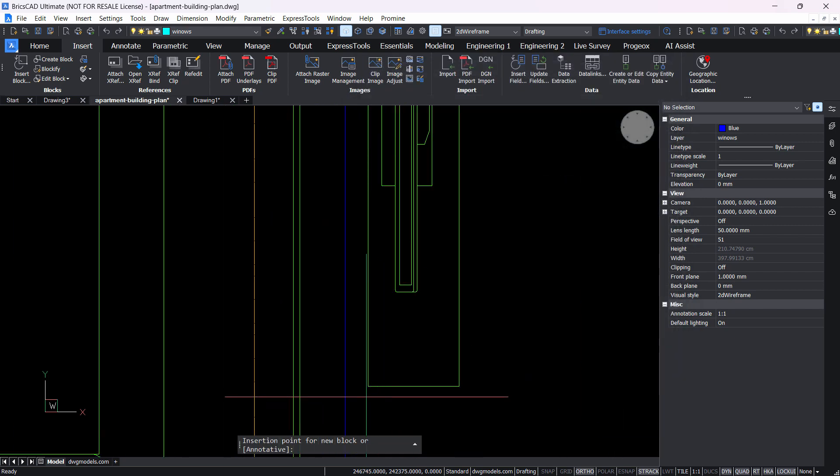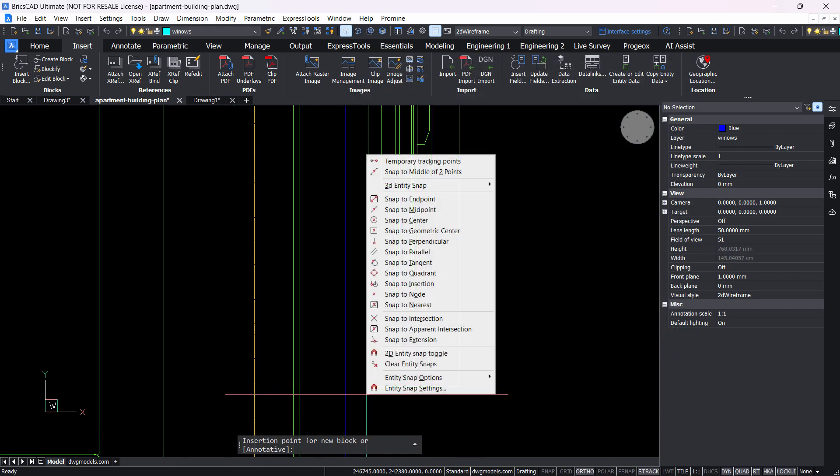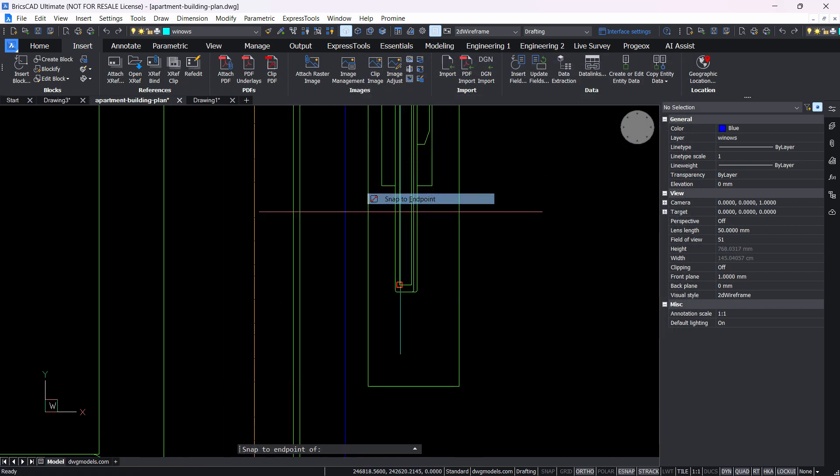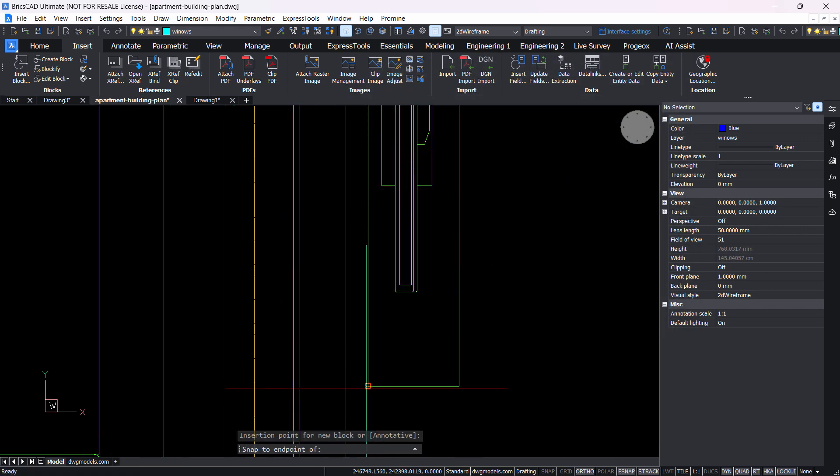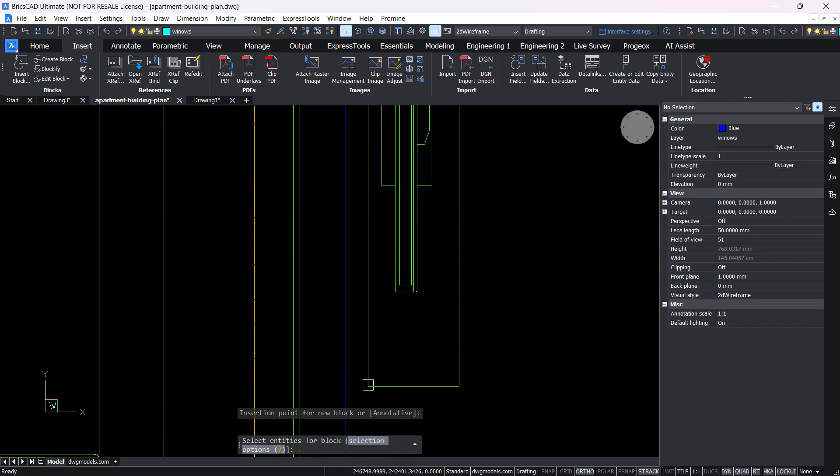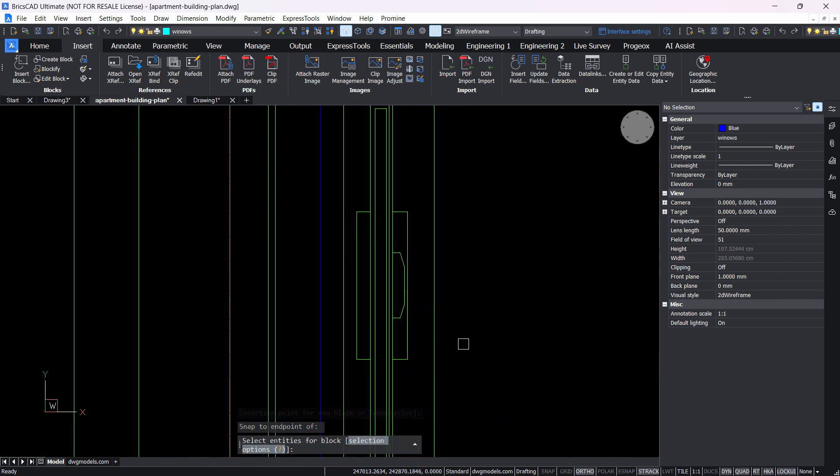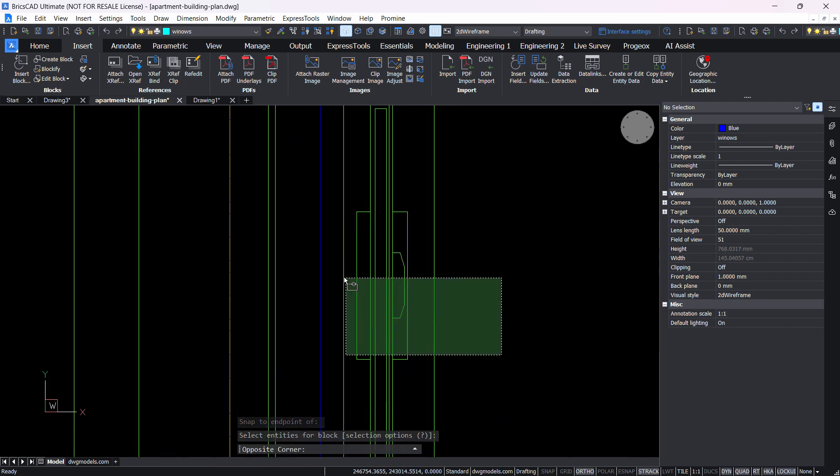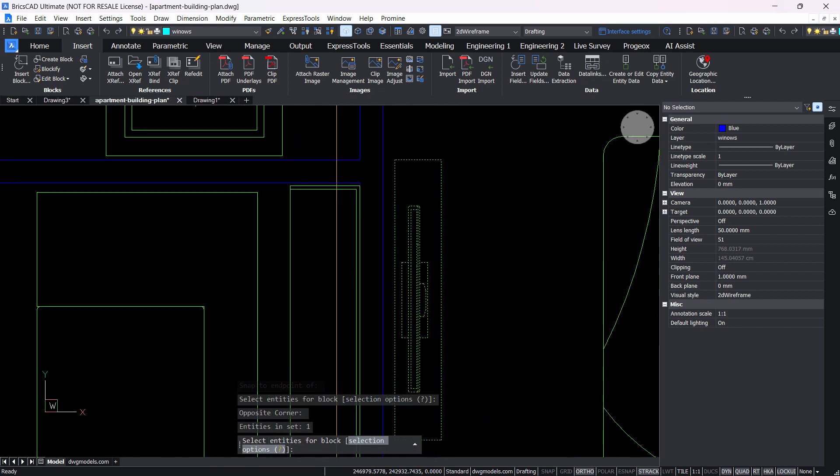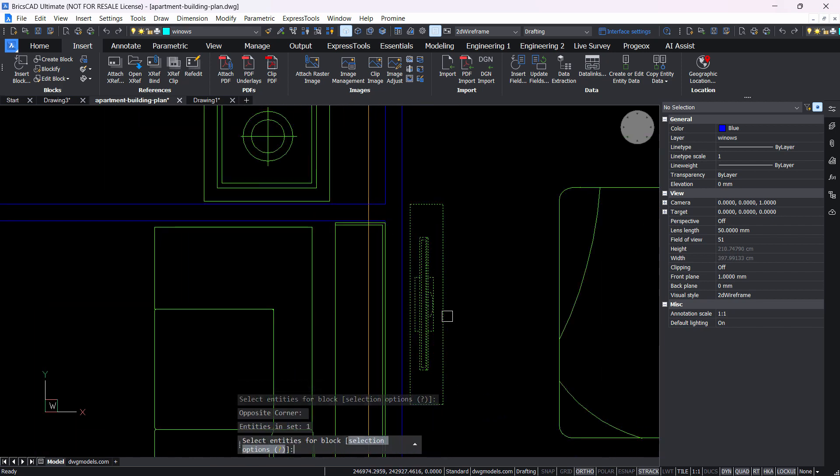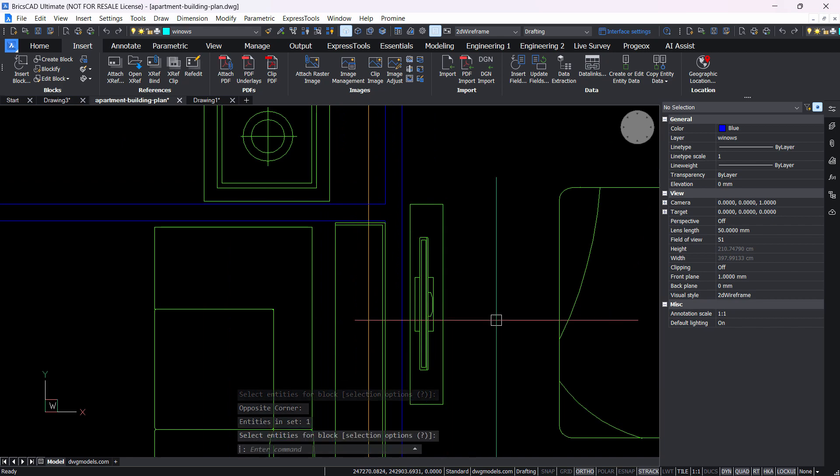So hit OK and for my selection point I'm going to choose the corner of the TV unit here. And then for my entities I'll select these objects here and hit enter.